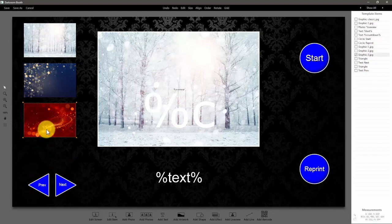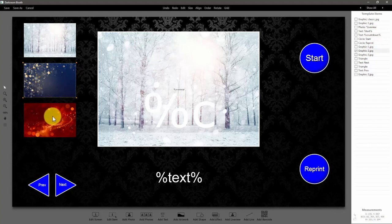Copy and paste for the fourth graphic — Control C, Control V.